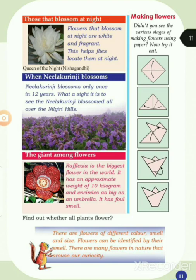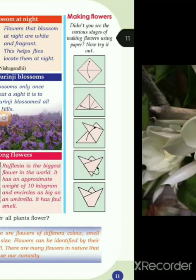Curiosity — jitjnasa. There are many amazing flowers and plants that arouse our curiosity. Watch a video of nilakuranyi and the Rafflesia.